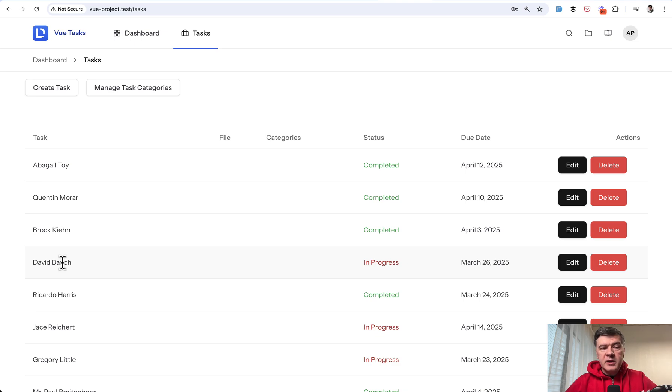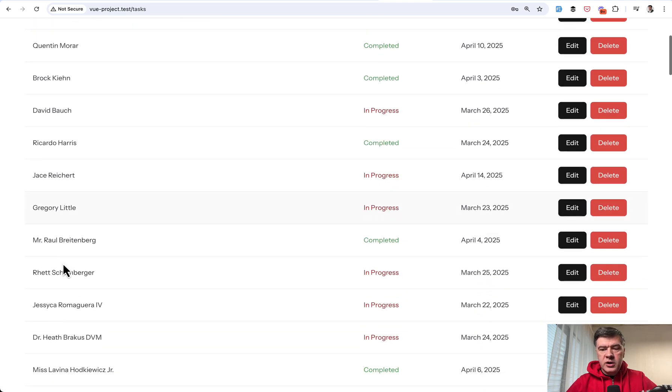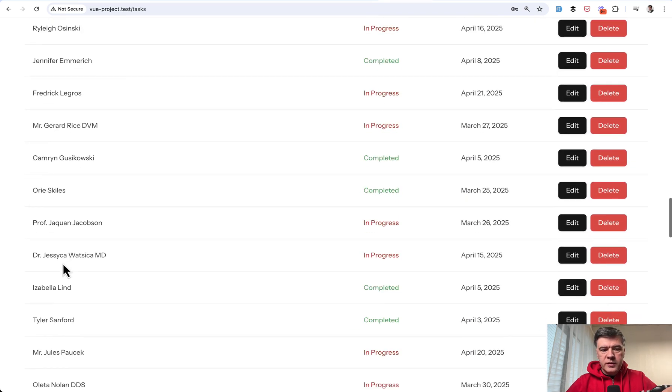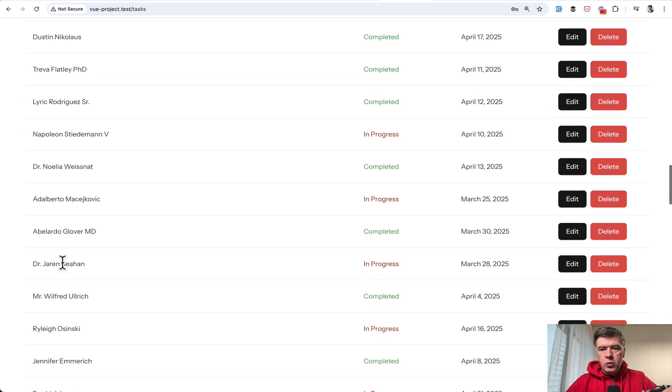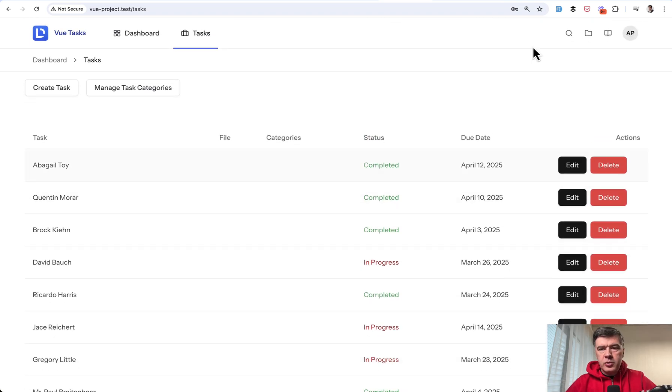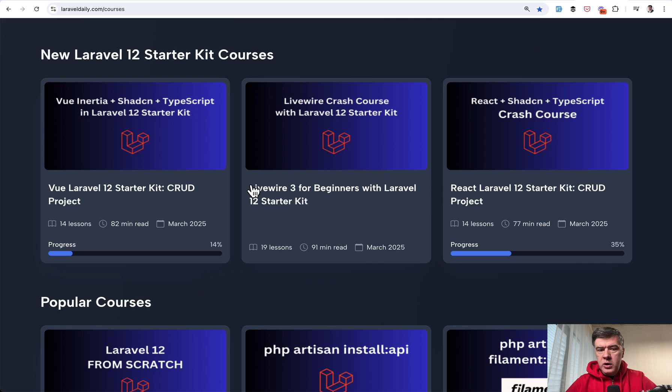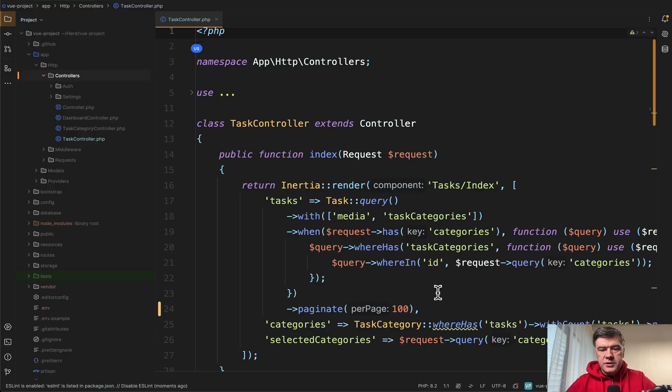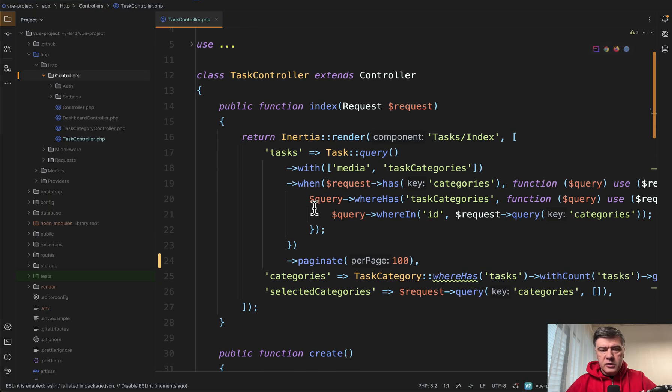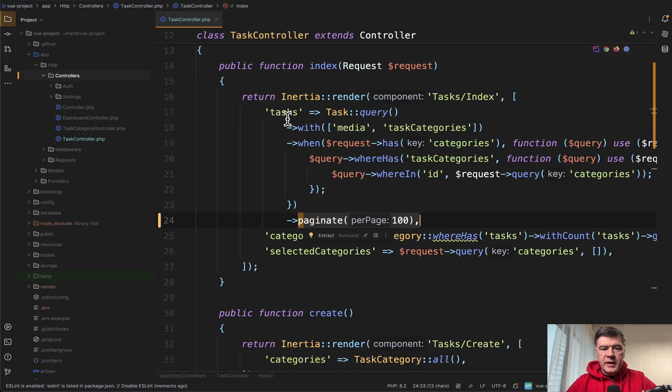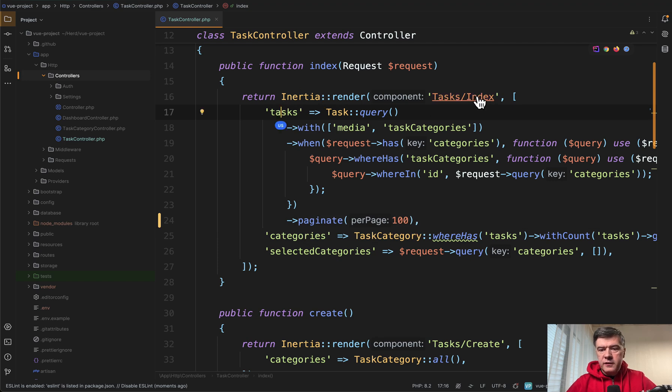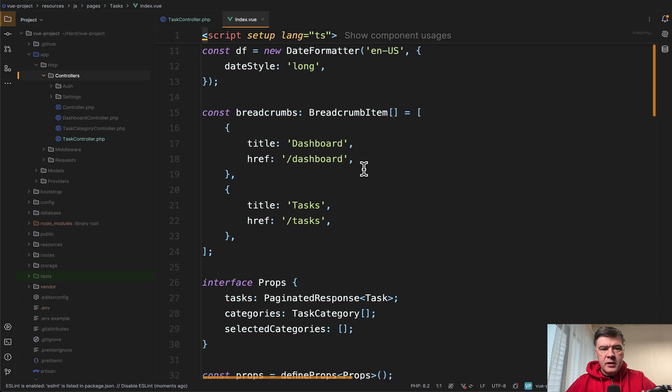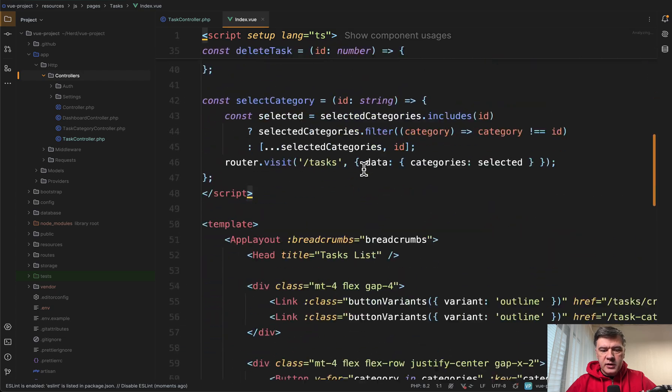Now let's compare the speed to the Vue Inertia table. This is a table with also 100 rows from our demo project from the course, which we published for a Vue starter kit, Laravel 12 starter kit. So here's the code, Laravel controller. We paginate by 100 records.